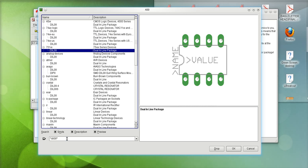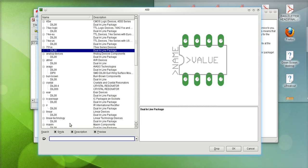This has been a brief tutorial of how to use the search functions in the add dialog box in the schematic and on the board. If you have any questions please contact our support at support@cadsoftusa.com. That is support@cadsoftusa.com. My name is Ed. Thank you very much.